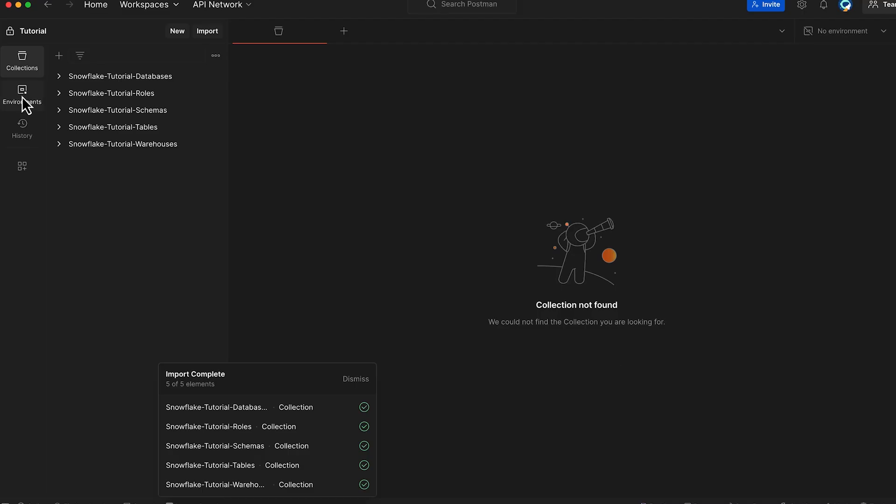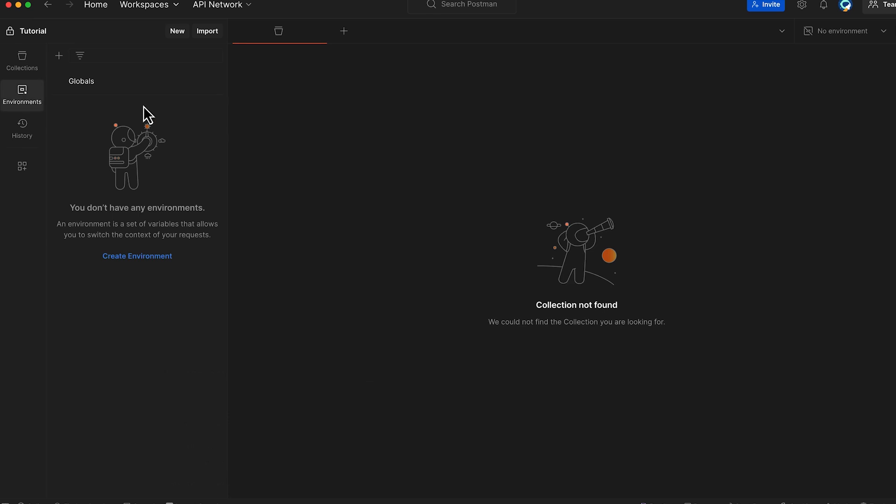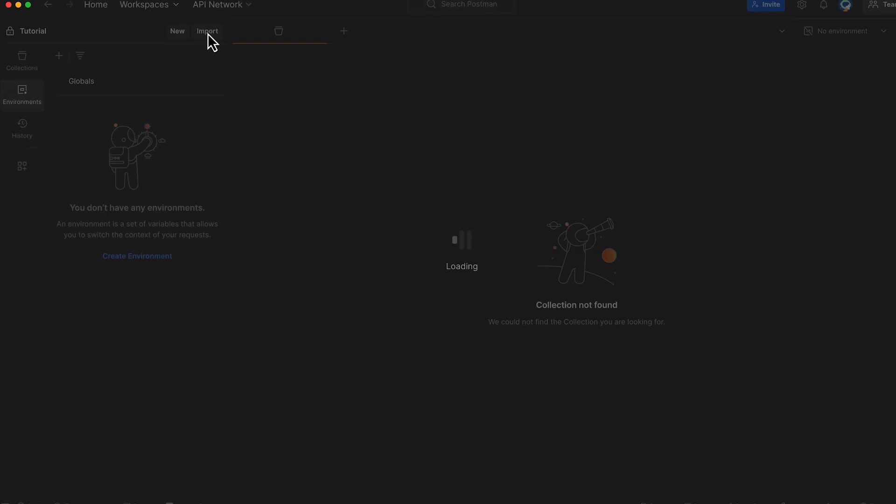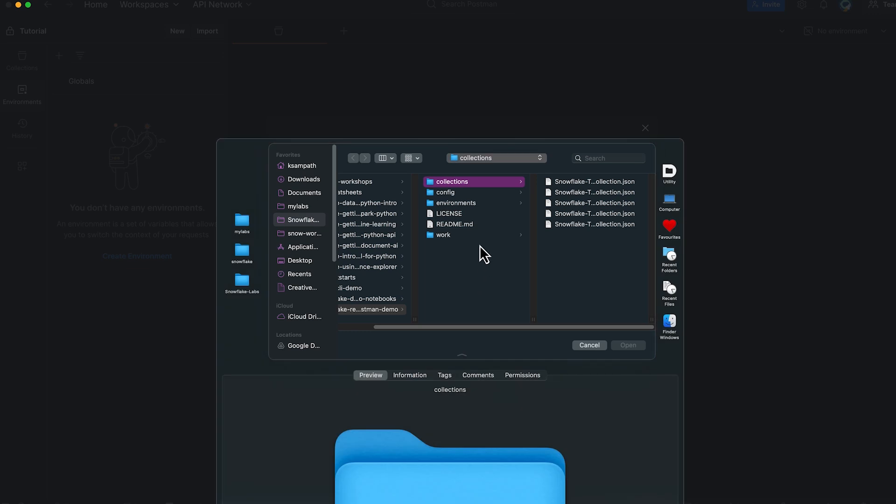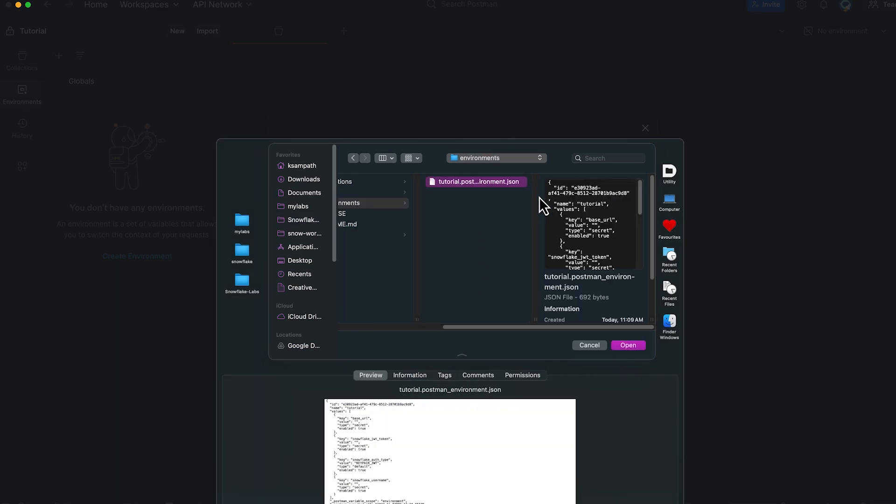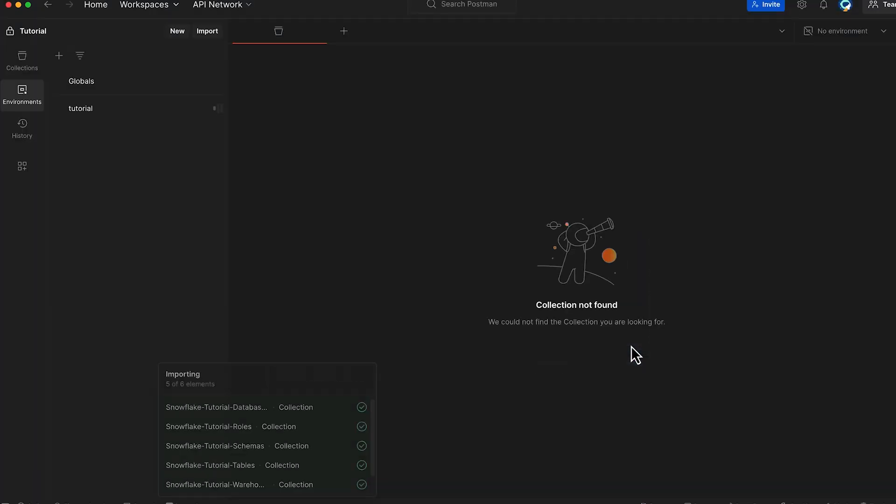Now, let's do a similar thing importing the tutorial environment. Click import again, choose files this time, navigate to our cloned repository, select the environments, and select tutorial environment.